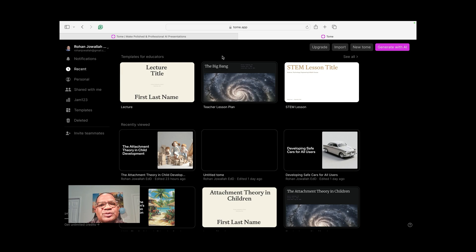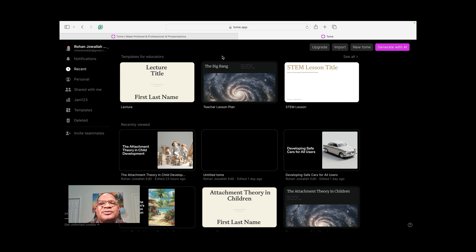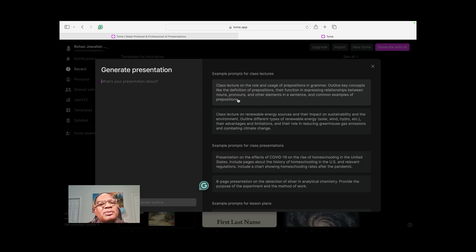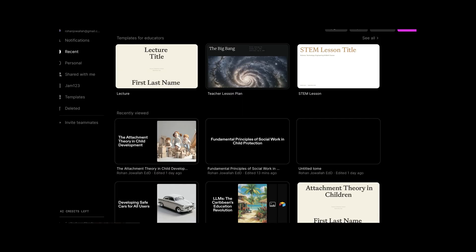Here we are in an AI application that will allow you to create your own PowerPoint in just seconds. I've logged in and have an account with them — I'm not on the payment plan yet, but I've tried it several times. I want to demonstrate how we can use this tool to really advance your planning as it relates to teaching and learning. I'm going to generate with AI, and I like to talk about social work because I've done some social work in my time.